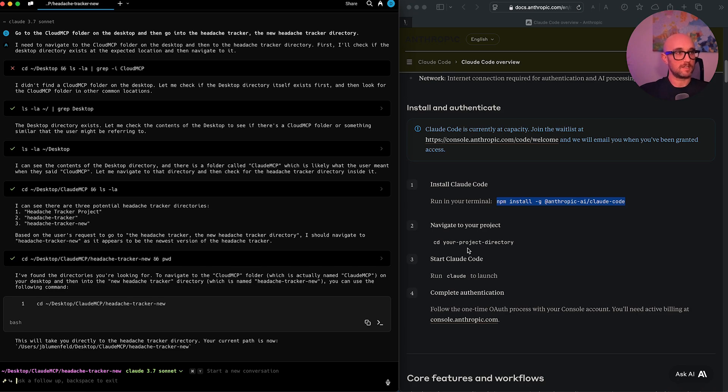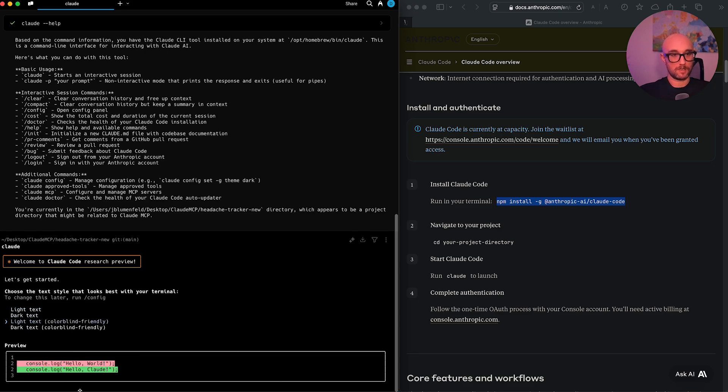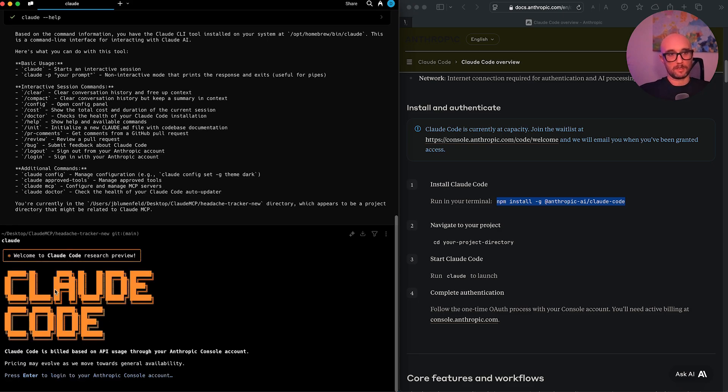So the next step, now that we're in the directory, we just type in cloud. Welcome to cloud code research preview. We get to choose our text, pretty much just our theme, our style. I think this one looks nice, red, white and blue. Welcome to cloud code.